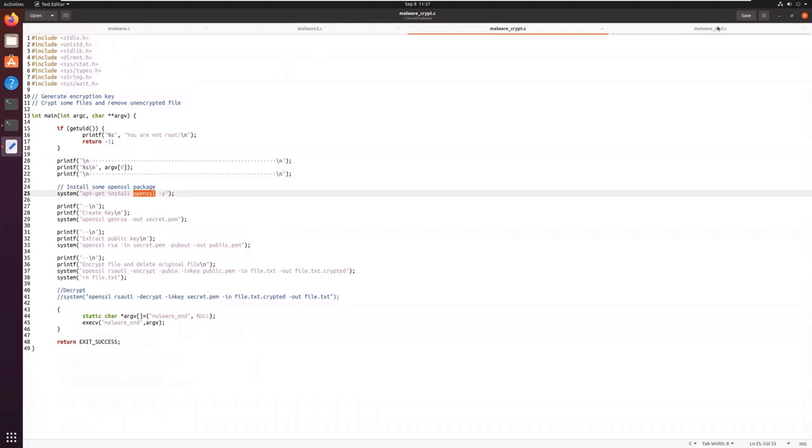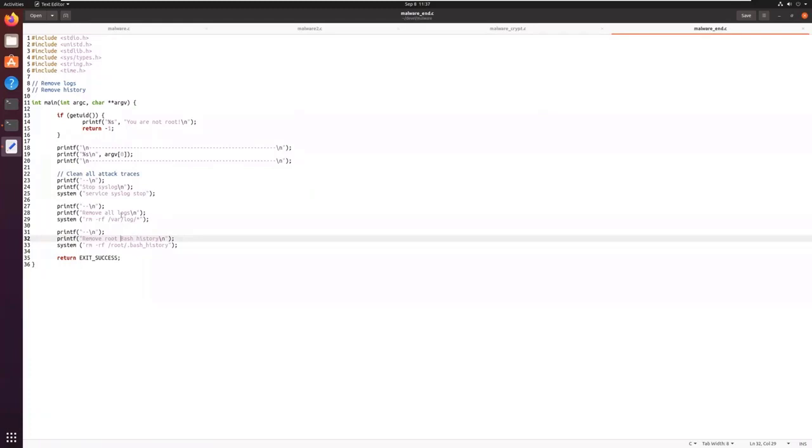At the end, we call Malware End. Malware End will stop syslog, will remove all logs, will remove the history. So if you connect to your Linux endpoint after the attack, you really have no trace, you cannot understand what happened, you have really no visibility on your endpoint.